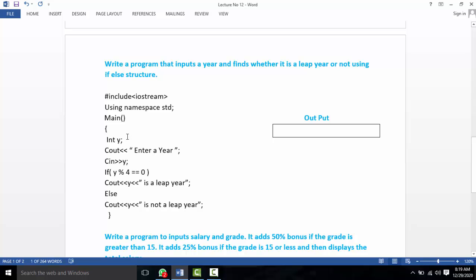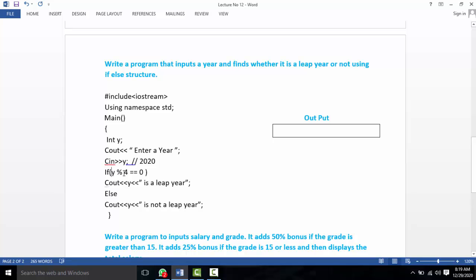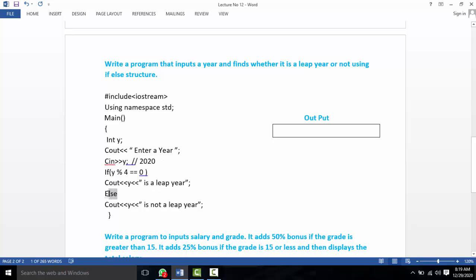We use the integer data type and declare variable y for the year. We enter the year — for example, 2020. The condition is: if y modulus 4 equals 0, then it is a leap year. Else it is not a leap year.